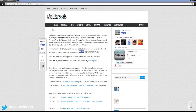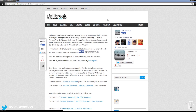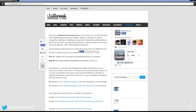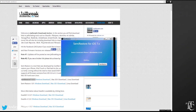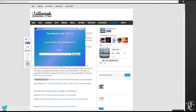Go to iJailbreak.com and navigate to the download section. There you'll see Semi-Restore 7 — the current version is 1.0.1. Just click the Windows or Mac download. Once you connect your phone, you hit Semi-Restore and it'll connect to your device.